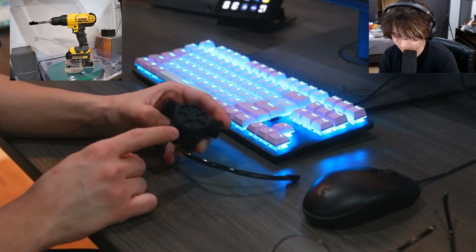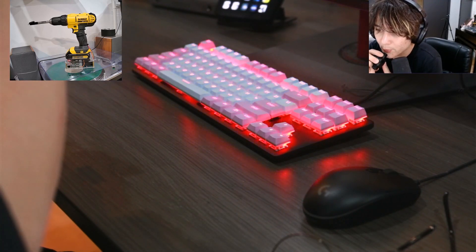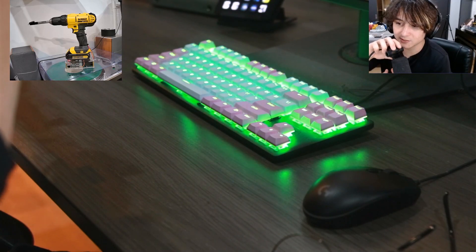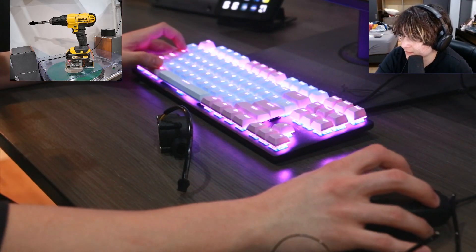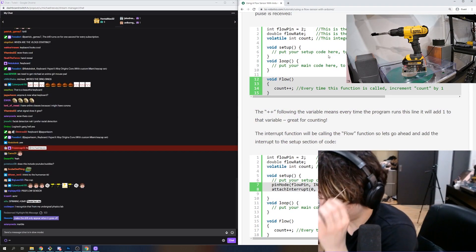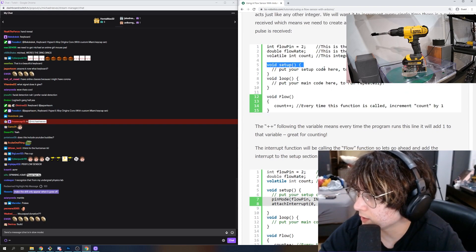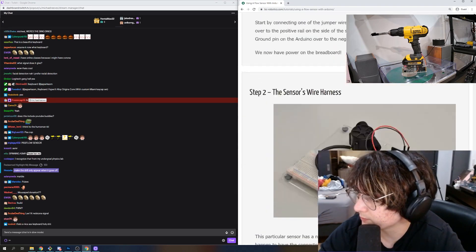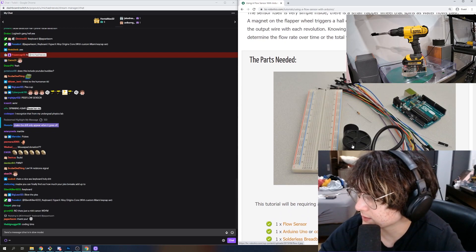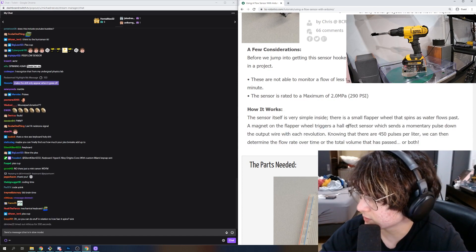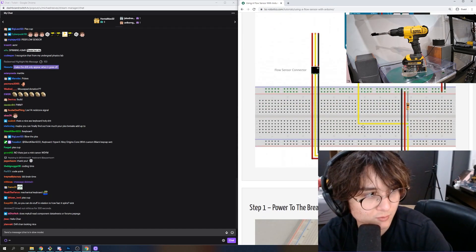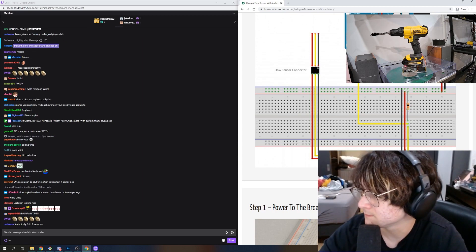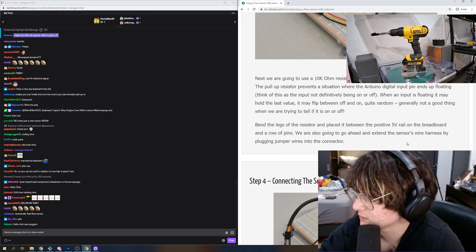What signal does it give? I don't know, so let's figure it out right now. This is someone's code for exactly what we're looking for, a water flow sensor. How it works: the sensor is very simple, a small flapper wheel spins as water flows past, a magnet triggers a hall effect sensor that sends momentary pulses. So we're counting pulses output coming from this, and that will give us like RPM. It's a hall sensor inside of a water wheel, pretty easy.